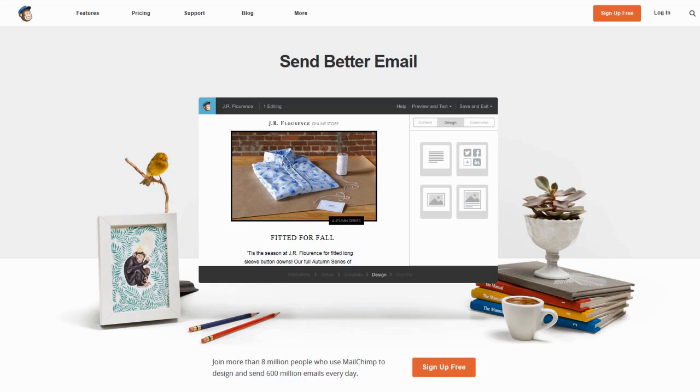Hey there, this is Seth, and in this video I'm going to show you how to sign up for and start using MailChimp. Now, what is MailChimp and why should you care about it? Well, let's start from square one.